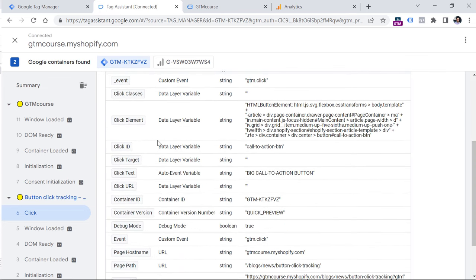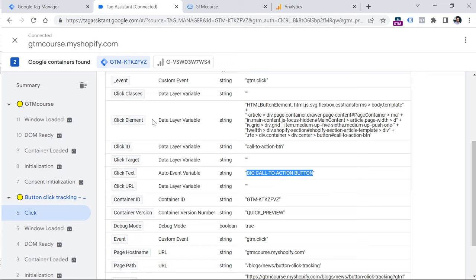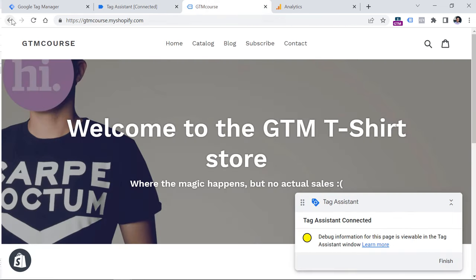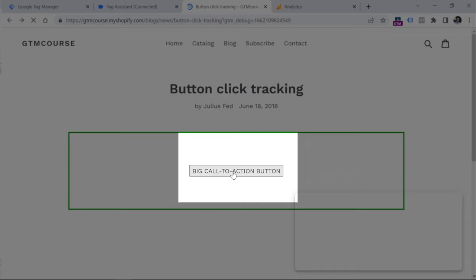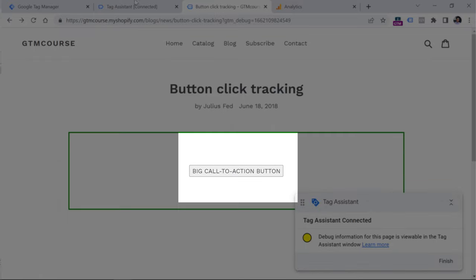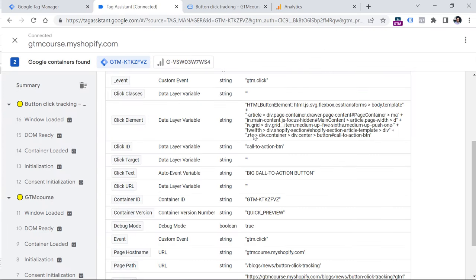And I will see some data about that click, click classes is empty, but I have click ID, I have click text, which is big call to action button in this case. And now I need to use some click related variable that will help me make my trigger in Google Tag Manager more specific because right now the trigger tracks all element clicks. But I want to track only those clicks that happen on the call to action button right here.